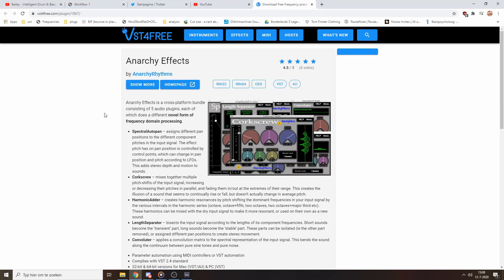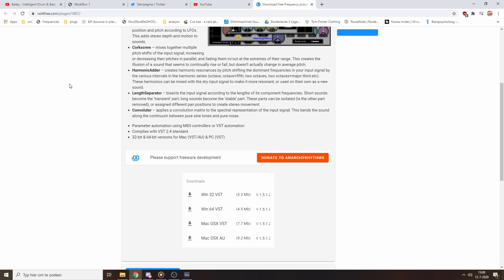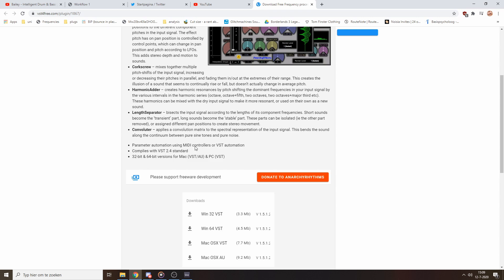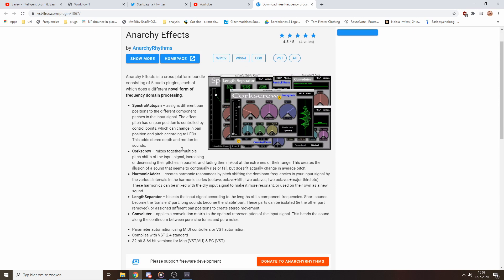So unfortunately, it seems that the website of the plugin developer is down, but luckily you can still grab a copy of the plugin from VST for free. I'll put a link in the description. You just gotta download whichever version applies to you here. And the installer will install five very interesting plugins and the one we're interested in is Corkscrew.